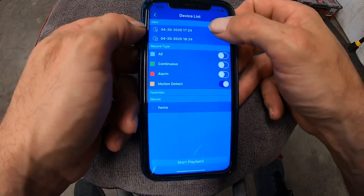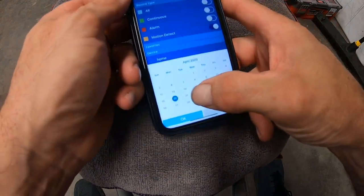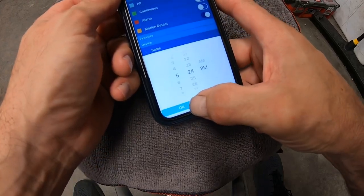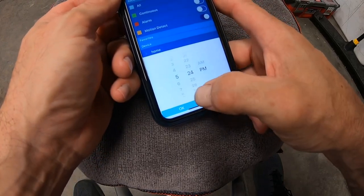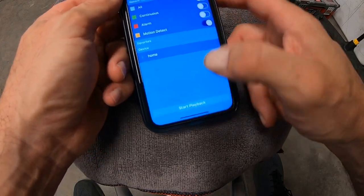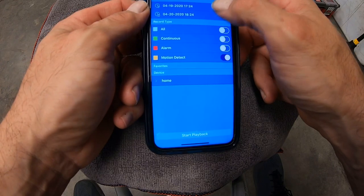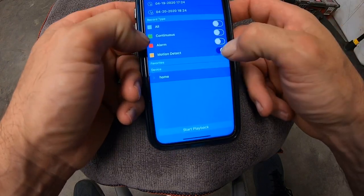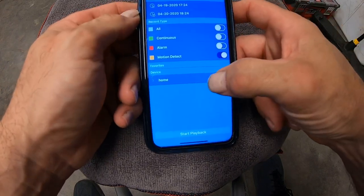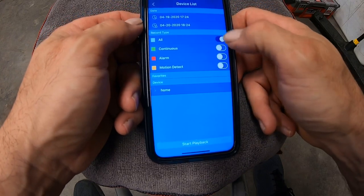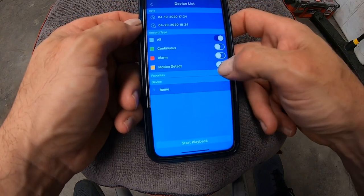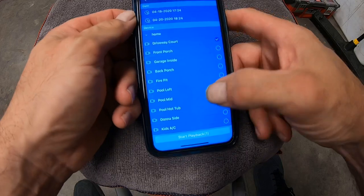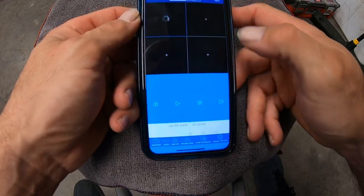From here, we're going to pick the time and date we want to play back. So we'll go Sunday 5 o'clock through Monday at 6 o'clock. I'm going to pick motion only. If you want to watch everything, you would hit all. So I'm going to hit motion. I'm going to pick my driveway. I'm going to hit start playback.